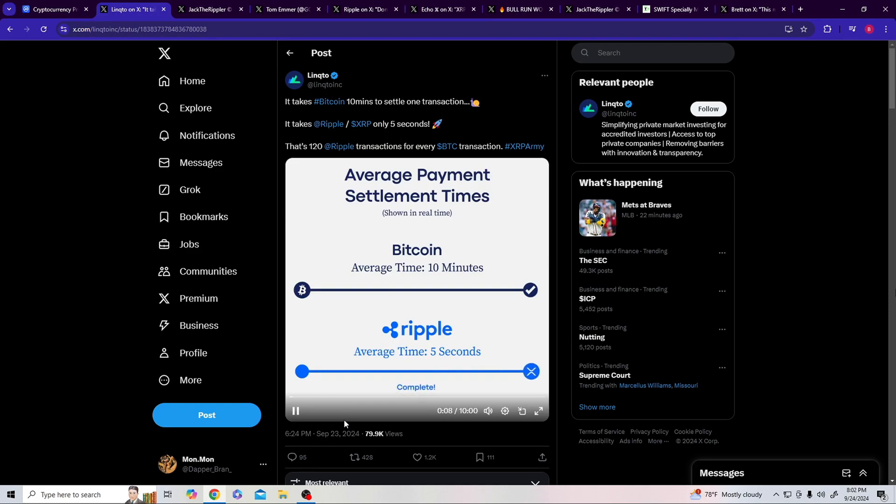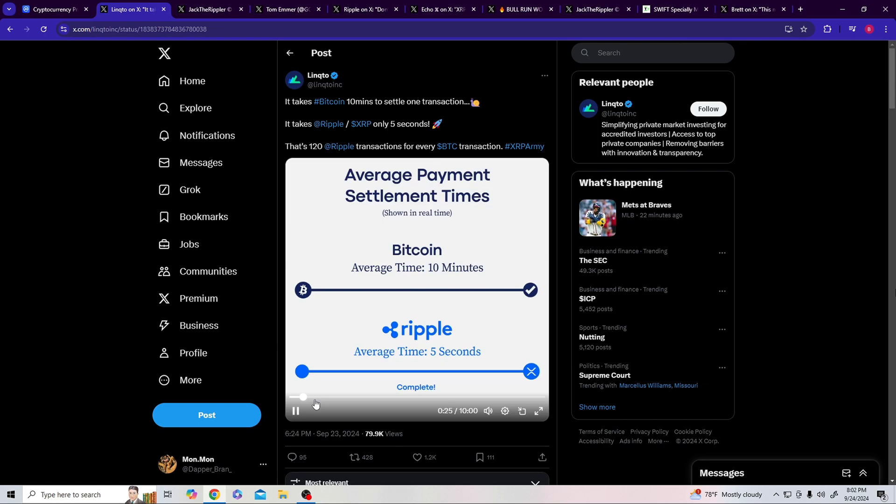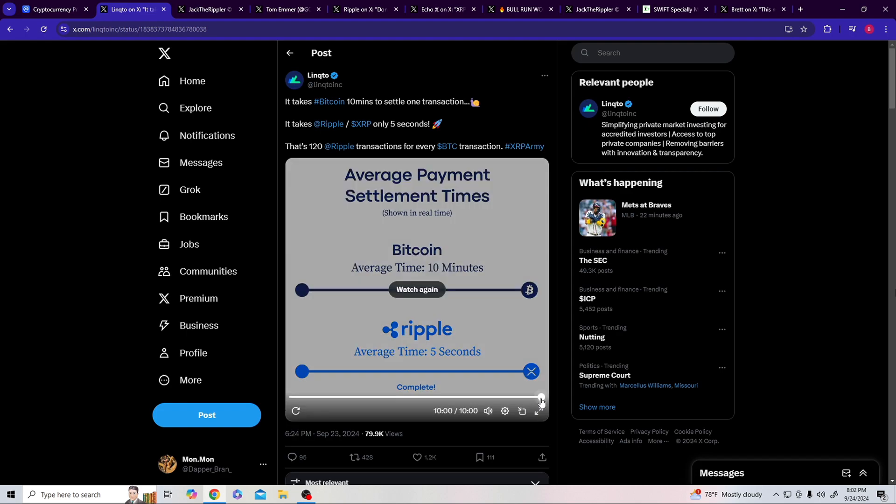It takes Bitcoin 10 minutes to settle one transaction. It takes XRP only 5 seconds. That's 120 Ripple transactions for every BTC transaction. Guys, they literally recorded 10 minutes of this screen just to show you how long 10 minutes actually is for a transaction to occur. For every one of these, 120 XRP transactions can occur. The commercial was literally 10 minutes of it rolling for Bitcoin to get over there complete.